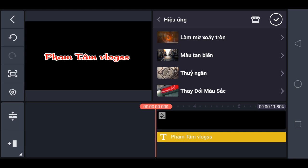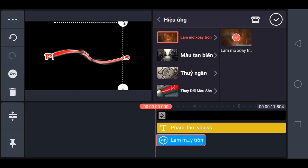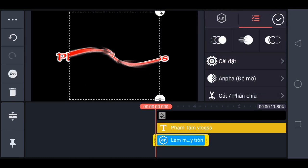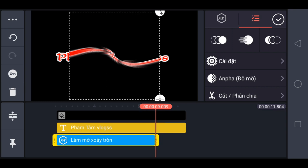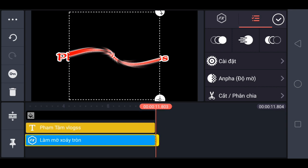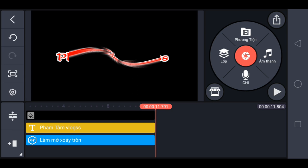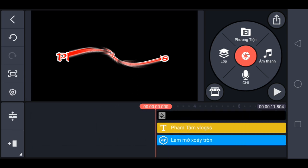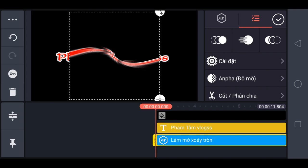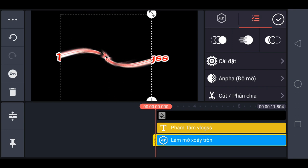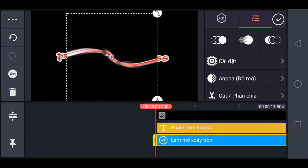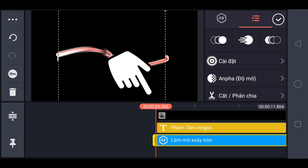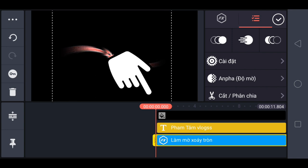Chọn làm mờ xoáy tròn. Chọn. Anh em kéo ra bằng chữ với cái nền đen luôn. Anh em di chuyển cái ô vuông qua bên chữ phạm nè. Ở góc này anh em kéo xuống. Đến khi nào hết cái chữ VLOG là dừng lại.